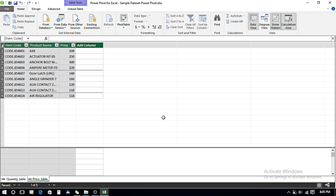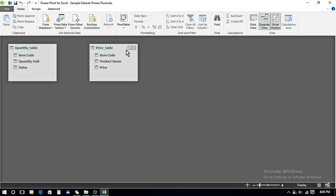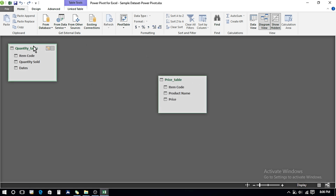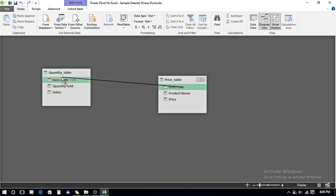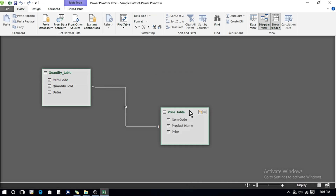Now I need to make the connection between them. In the Diagram View, both the Price table and Quantity table appear but are not connected. As a reminder, the Price table Item Code is the primary key — each code is unique and does not appear more than once. The Quantity table Item Code is the foreign key and has duplicates. To connect the tables, I click on the Item Code in the Price table, drag it, and connect it to the Item Code in the Quantity table. Now we have a one-to-many relationship.